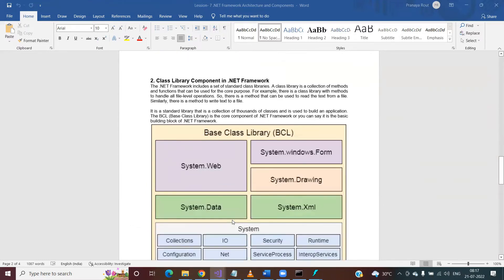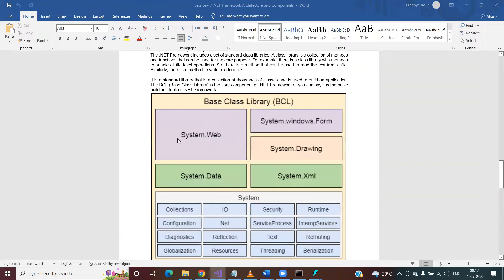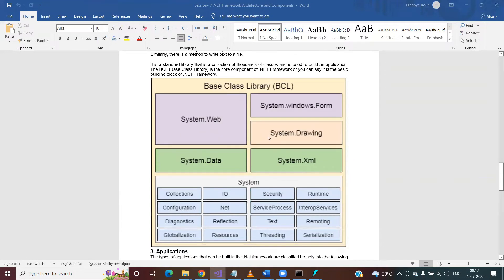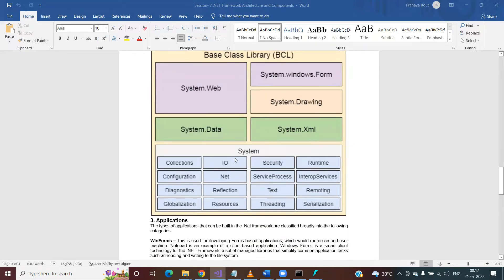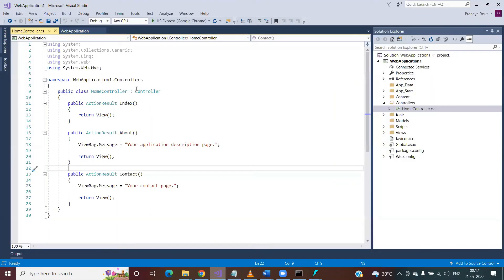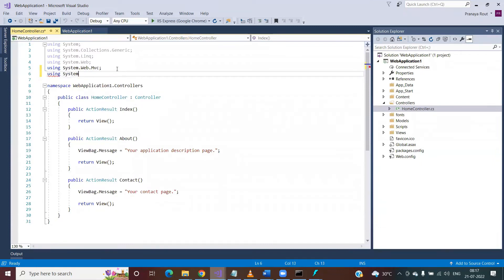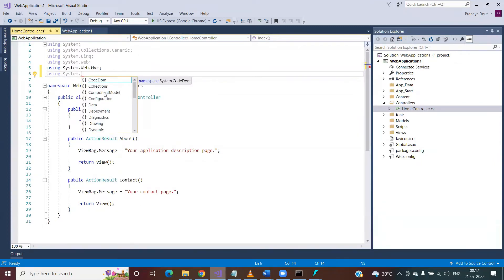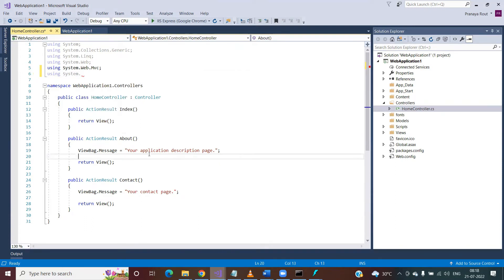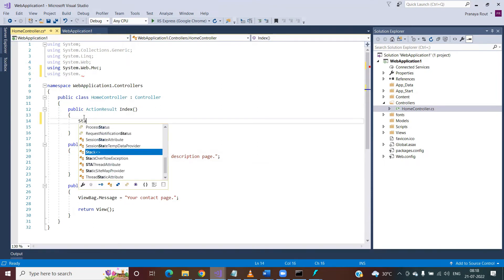In the Base Class Library you can find namespaces like System.Web, System.Data, System.Windows.Forms, and System.Drawing. Inside the System assembly we have collections, I/O, and more. For example, using the System namespace you can access Collection, ComponentModel, Data, Deployment, Diagnostics, Drawing, Localization, Globalization, and many other things.